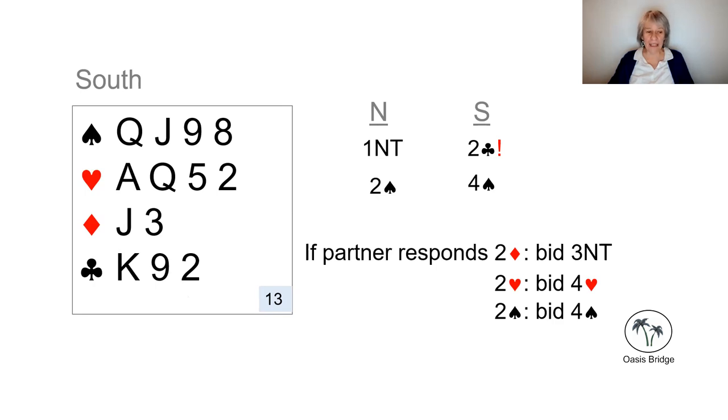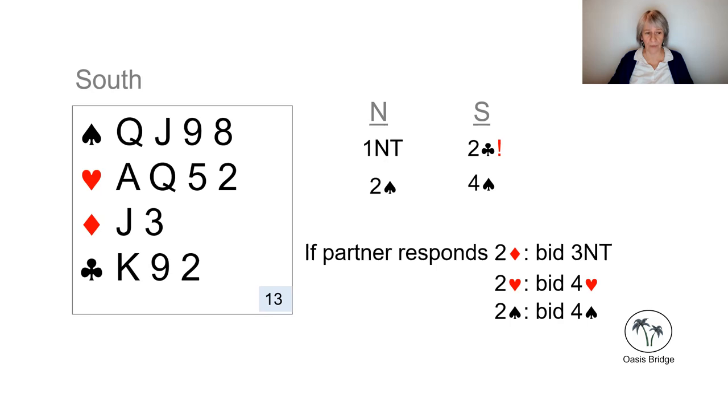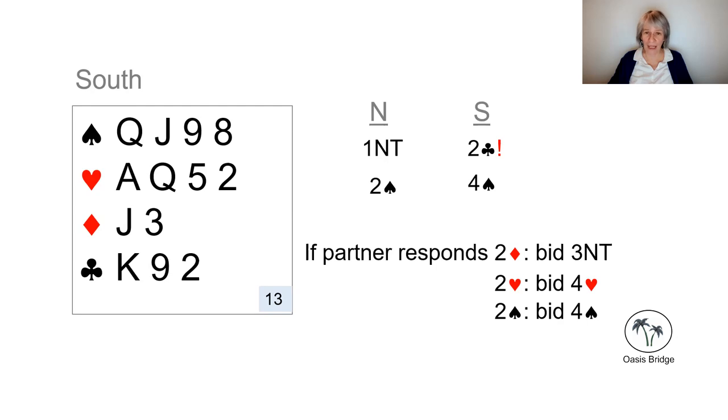Before we leave this hand, I'd like you to have a look at the shape. We've got a doubleton, and a doubleton is what we call a shortage in the suit. And when we're using Stayman, we're always looking at the shape of the hand as well as the major and as well as the points.